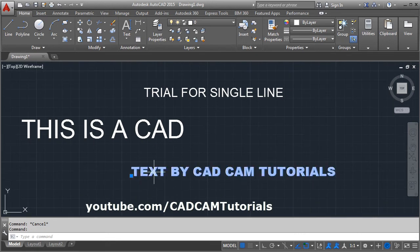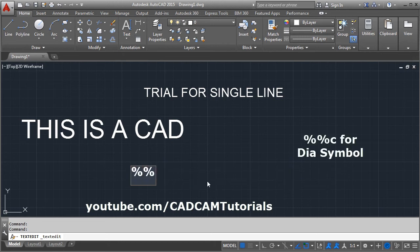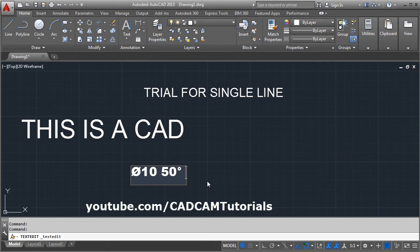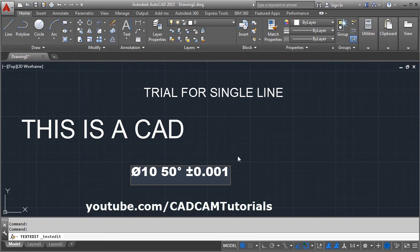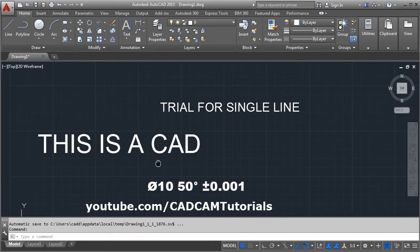If you want to write some special characters: to write the diameter symbol, type %%c; to write the degree symbol — for example 50 degrees — type %%d; and to write plus-minus combined, type %%p. Then click outside to confirm.